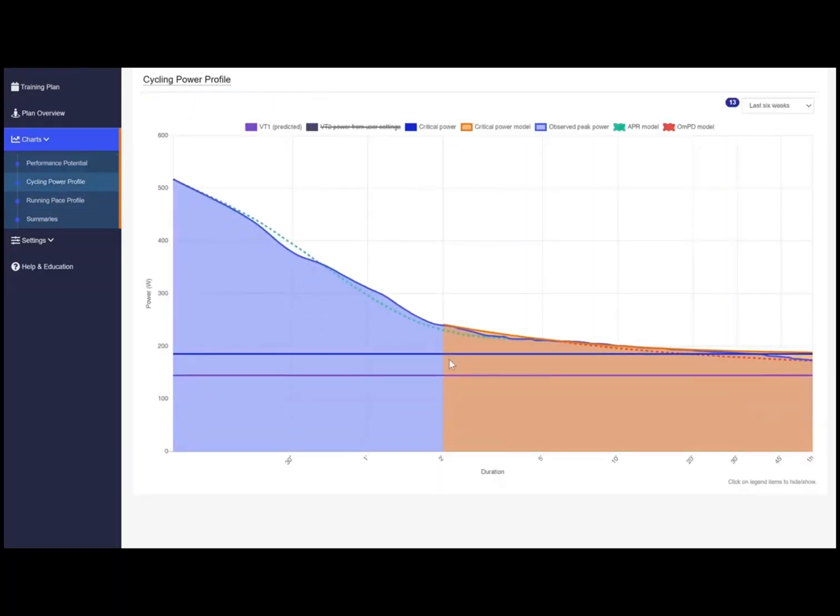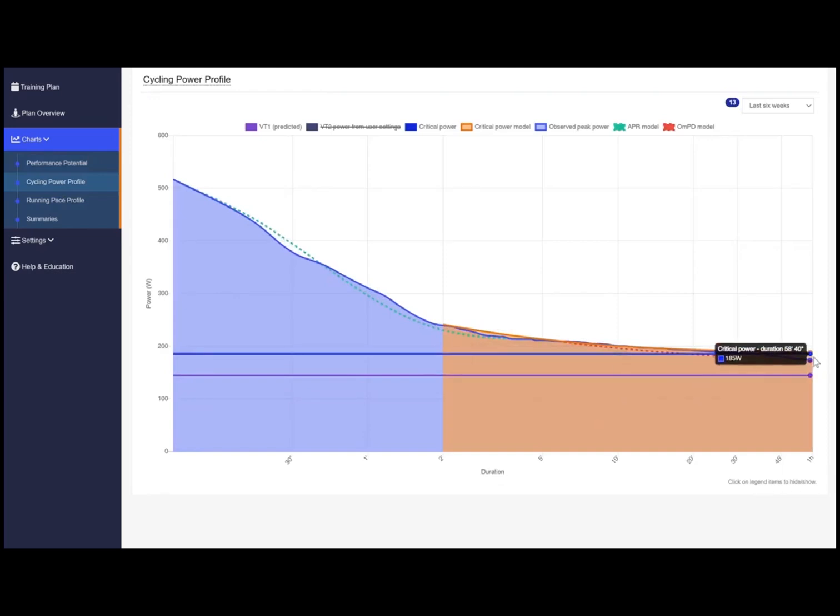You can also see your cycling or running power profile which is a good prediction of your capacity as an athlete.